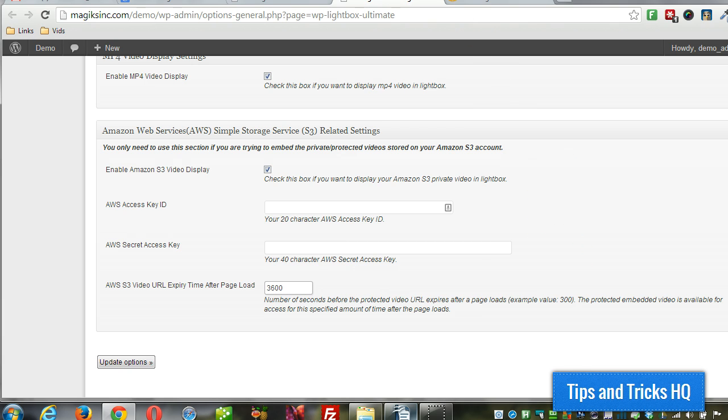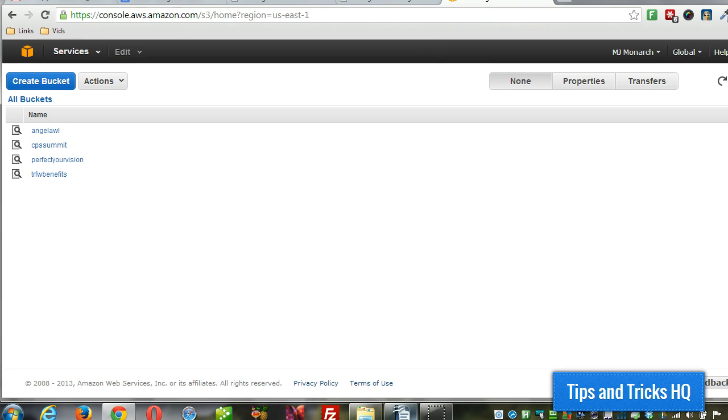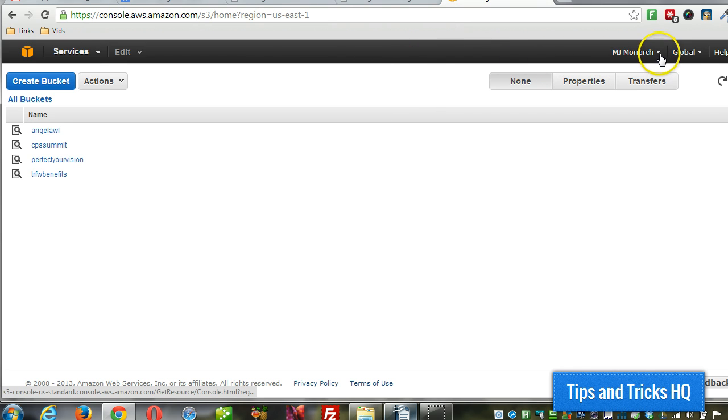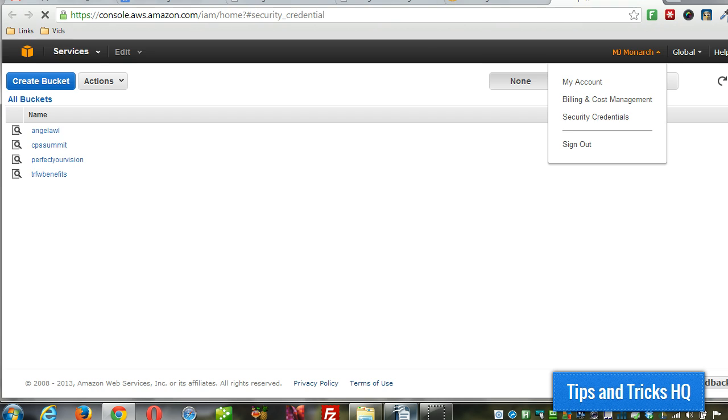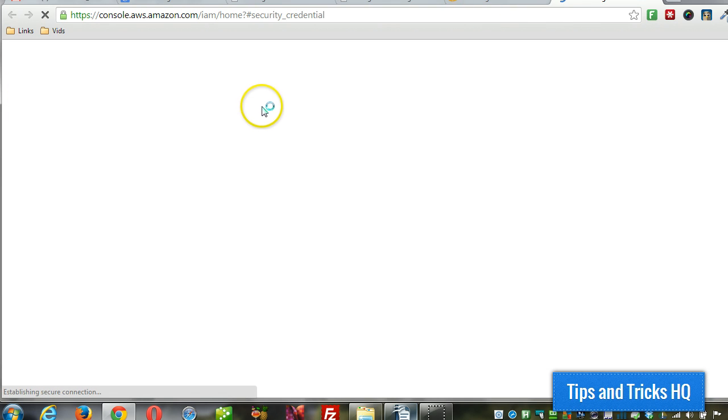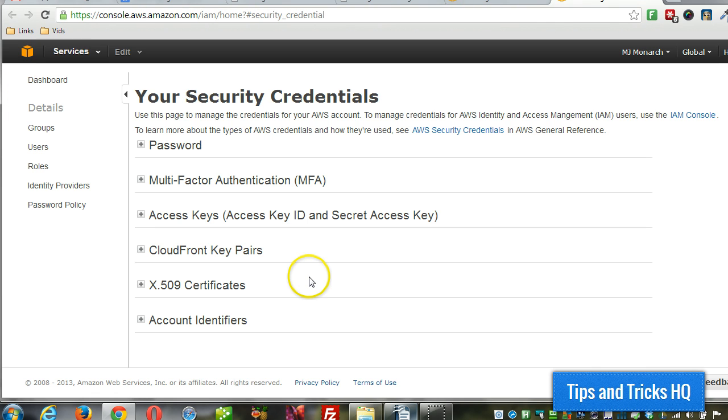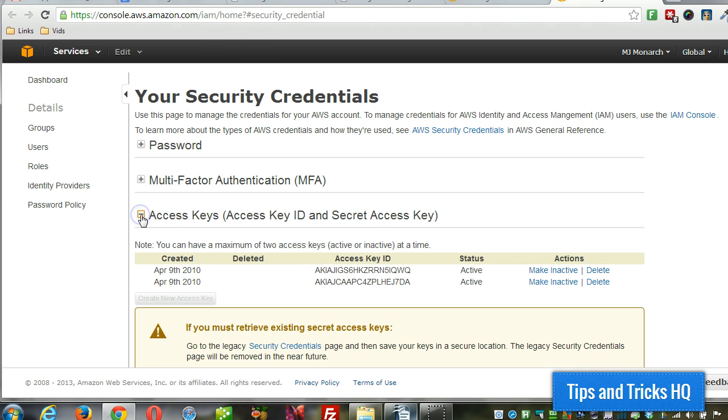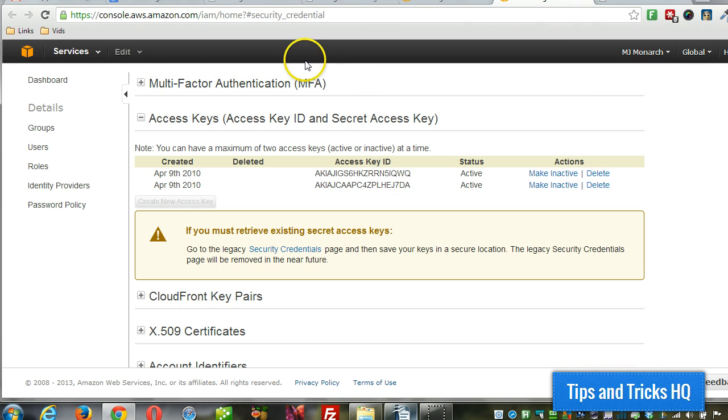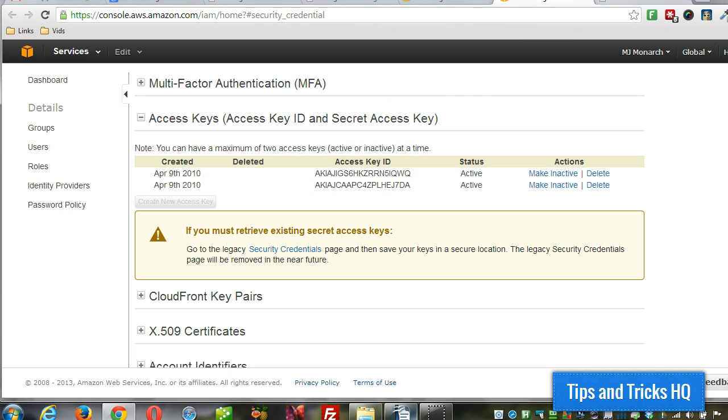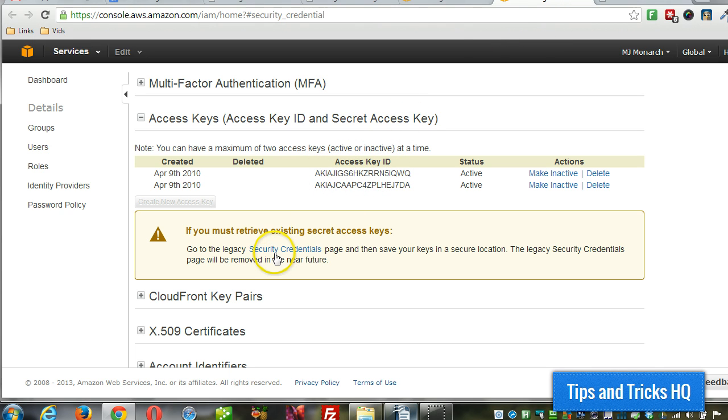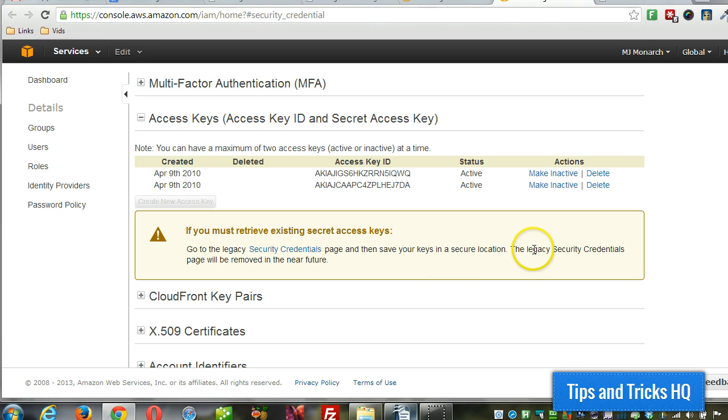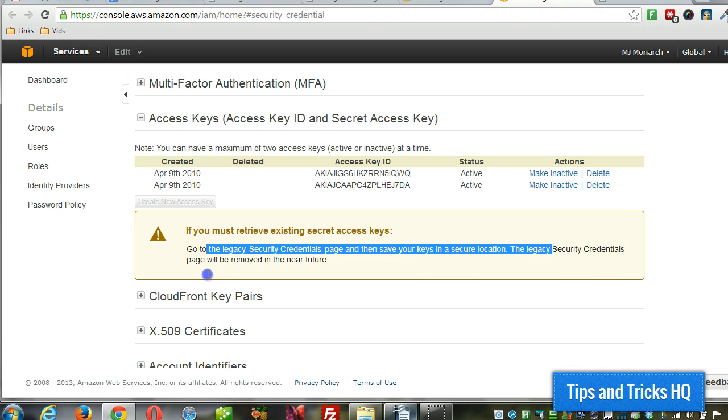Alright, so now let's head over to Amazon S3 and under your account name at the top, you can click on security credentials. We'll open that in new tab, then click on the plus sign next to access keys. Okay, so once you have the access keys here, you gotta understand that you need a secret key as well. So that's stored in the legacy security credentials page.